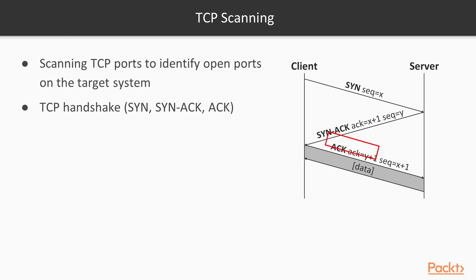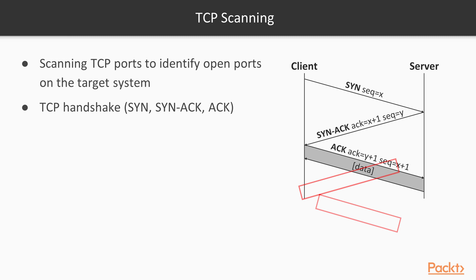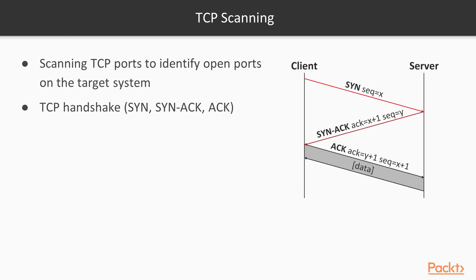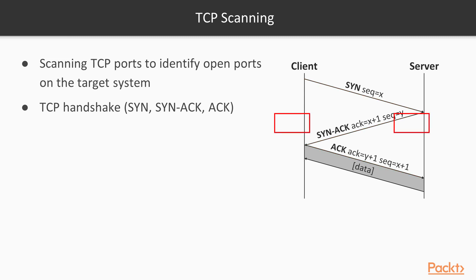The client responds with ACK, and that's when the handshake is completed and the session is established. Then client and server can talk to each other. This handshake mechanism can be used to scan hosts and services running on the hosts.